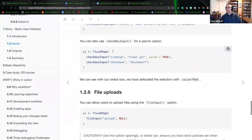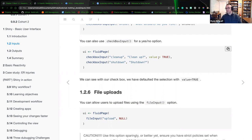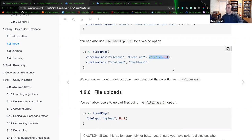I wanted to highlight that the checkbox input does have a default value. The two lines look nearly identical — the only difference is that we incorporate 'value = TRUE,' which will automatically select that checkbox by default on the user's browser, allowing the user to change it if required.